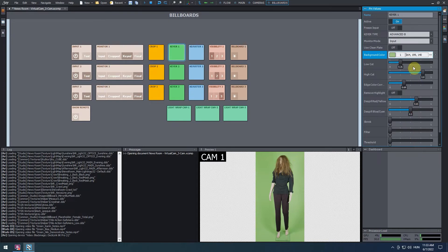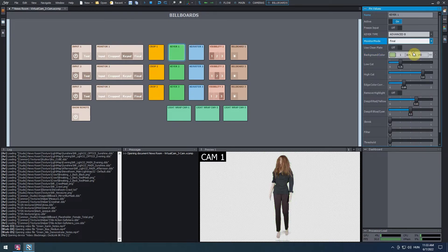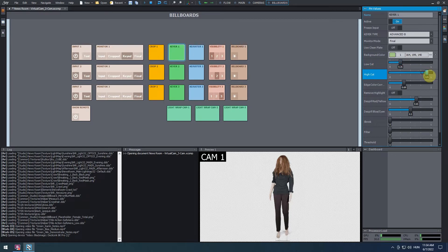Still at the pin values, switch the monitor mode to final. Use the low cut and high cut sliders to do a quick keying of the video input. We'll talk more about the keying parameters in another tutorial. Once we finish adjusting the keying parameters, in the monitor 1 panel we can switch to final mode. Now we can see that the billboard 1 panel is selected.